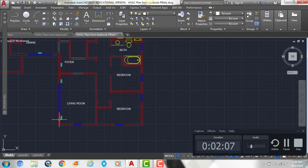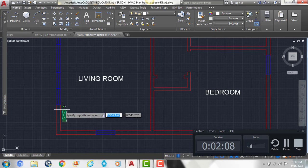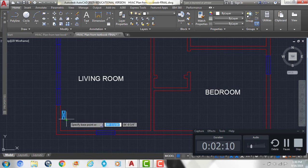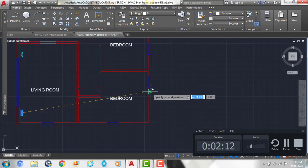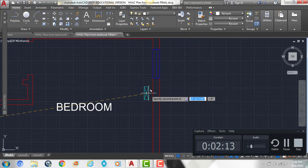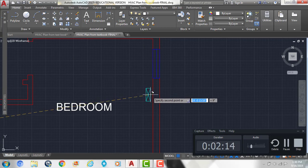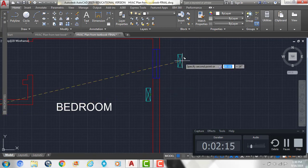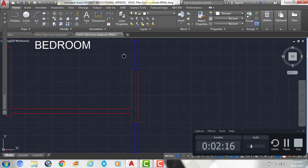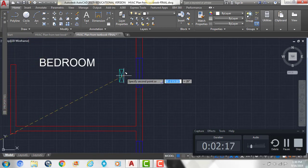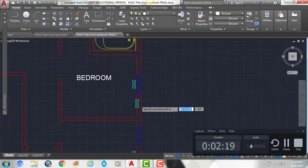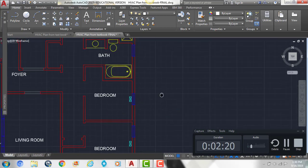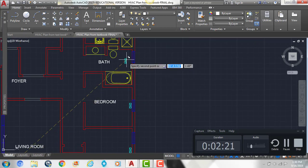And then we're going to put some along all the rooms on this side here. So one in the bedroom, bathroom, or bedroom.